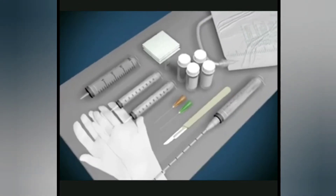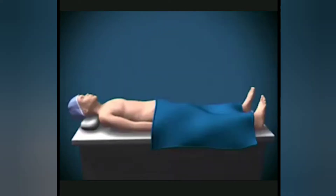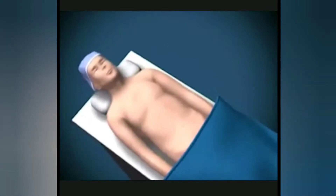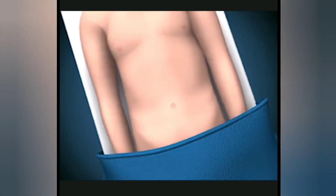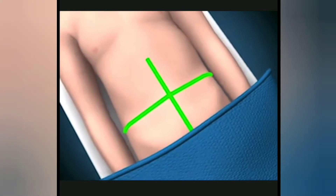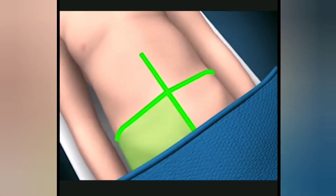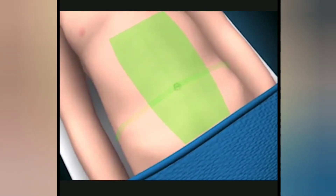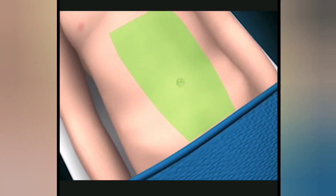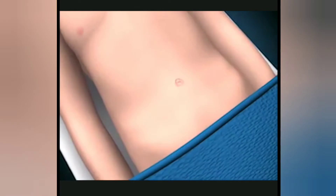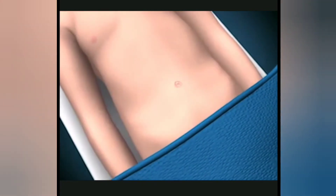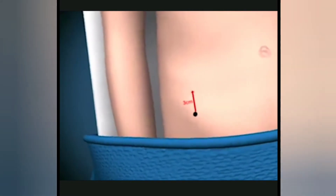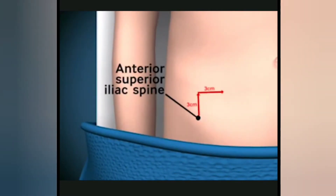Place all the equipment needed on a sterile surface. Position the patient lying supine with the abdomen exposed. Identify and mark the site for needle and drain insertion in the right or left lower quadrant, lateral to the rectus sheath, avoiding any distended veins or scars visible on the abdominal wall. A generally accepted suitable position is 3cm superior and medial to the anterior superior iliac spine.